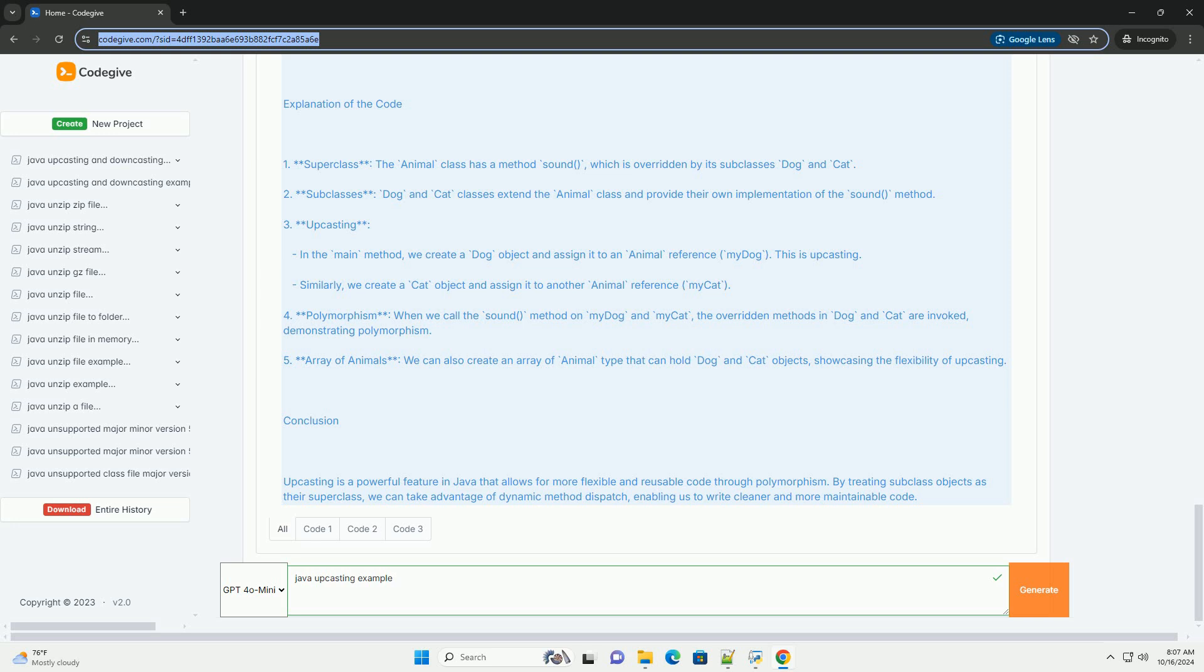3. Upcasting: In the main method, we create a dog object and assign it to an Animal reference, myDog. This is upcasting. Similarly, we create a cat object and assign it to another Animal reference, myCat.